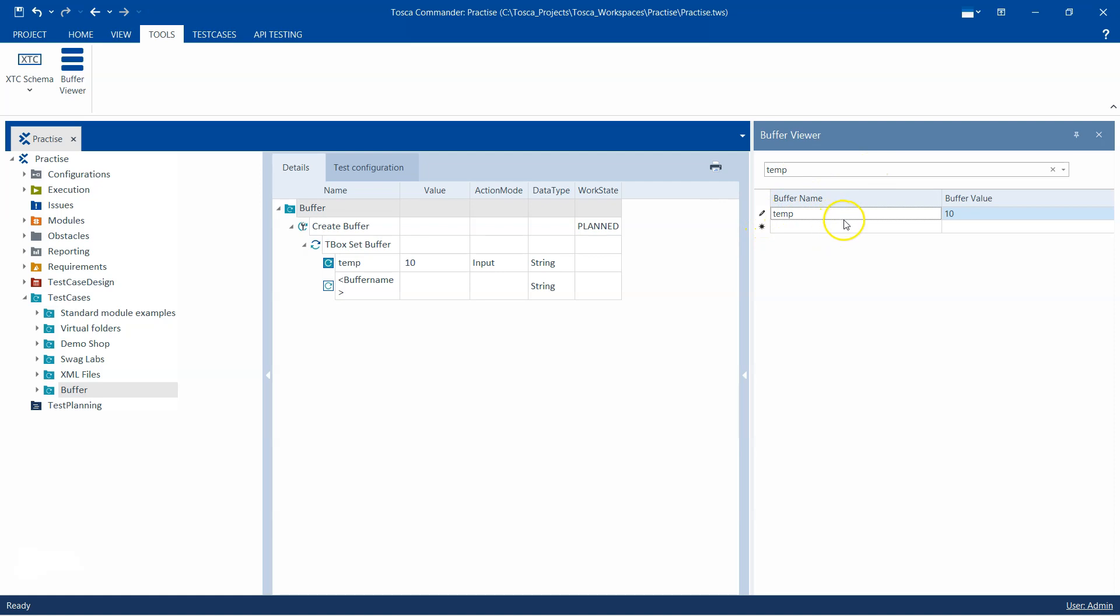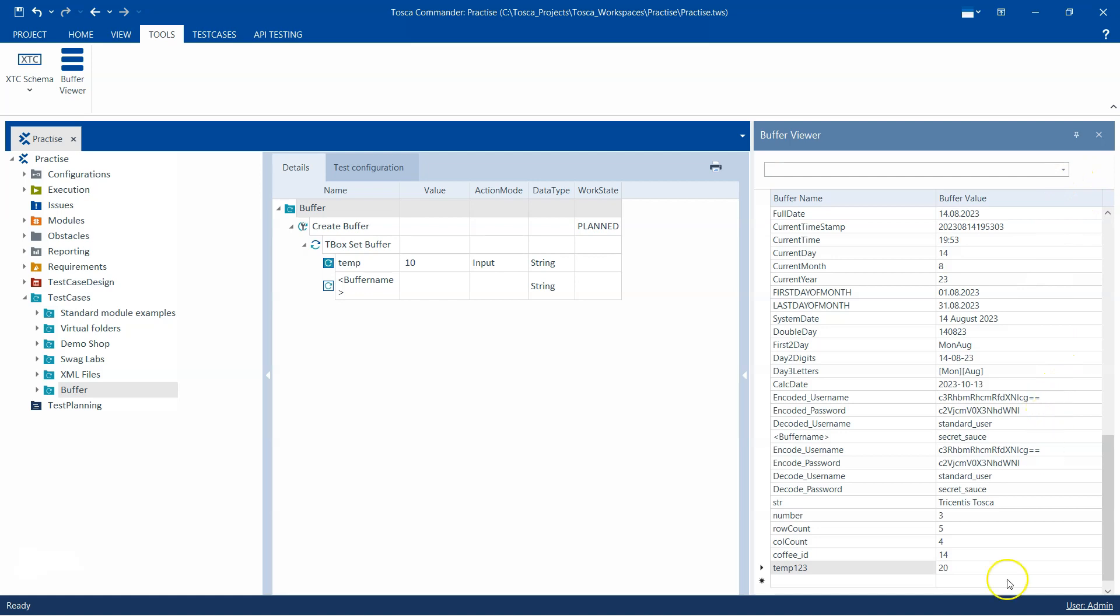I can go ahead and actually change the name of this buffer. I can even change the value of this buffer, and that will be saved. Whatever changes I have done will be implemented immediately. The buffer name was changed and the value was changed to 20.